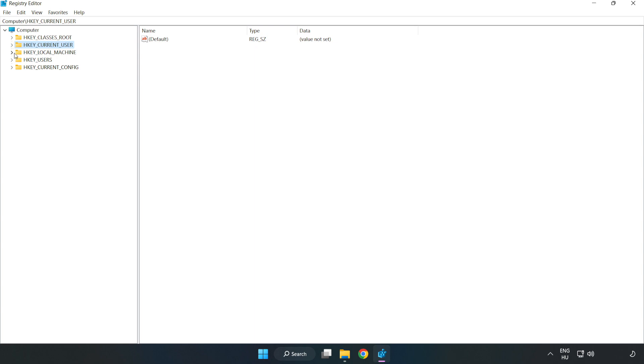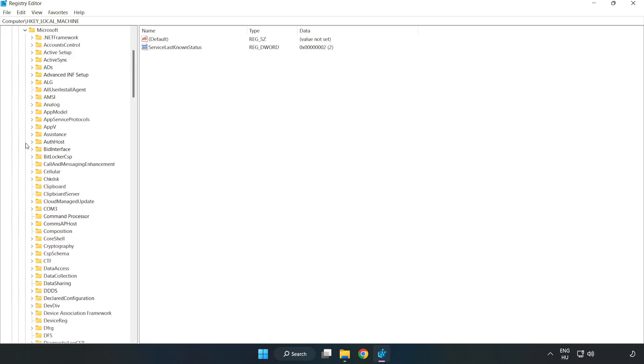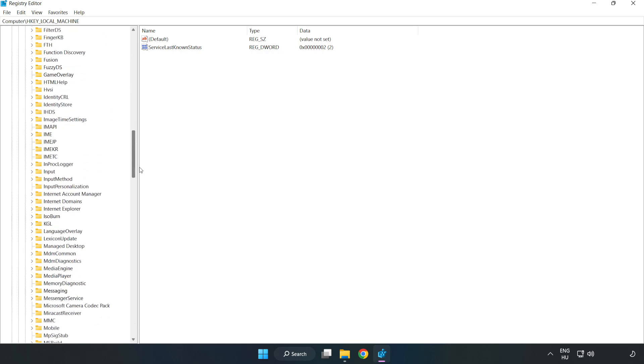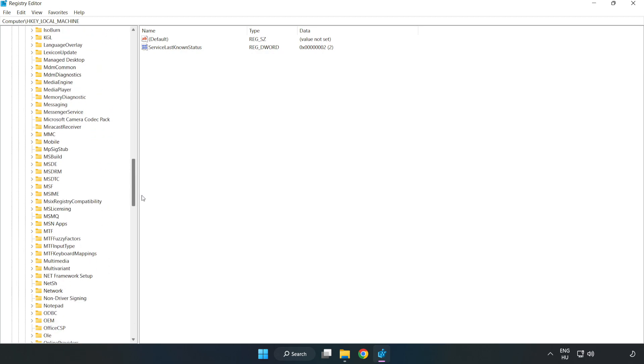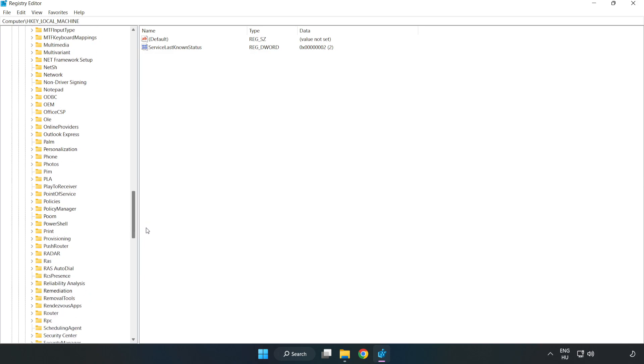HKEY Local Machine, Software, Microsoft, Policy Manager.